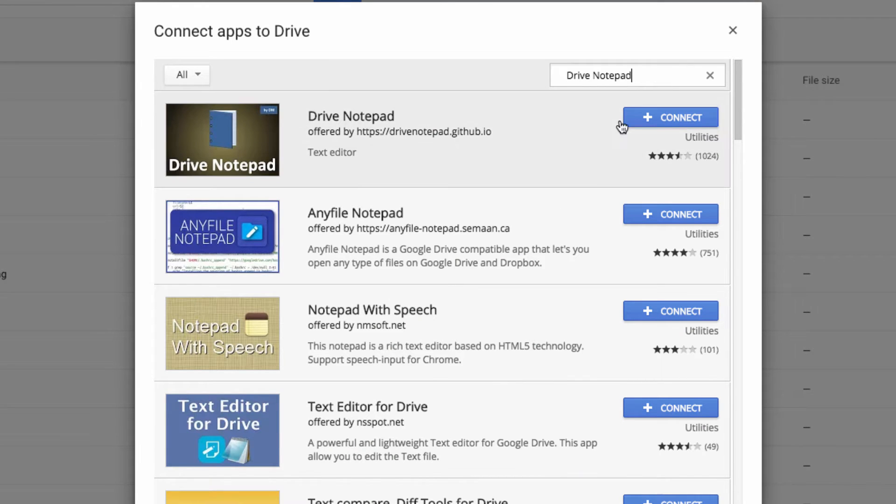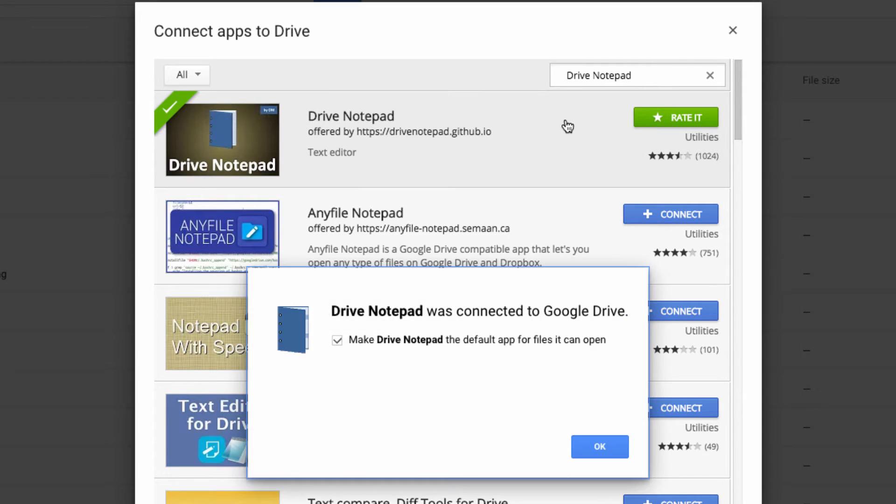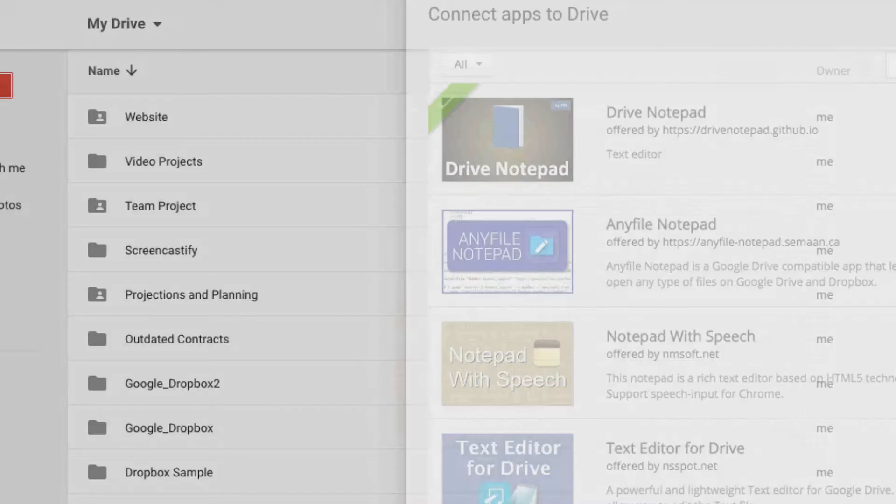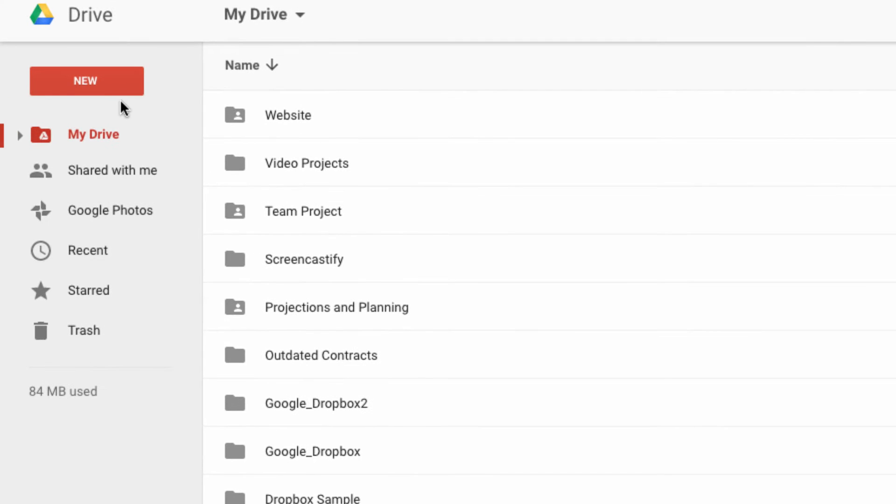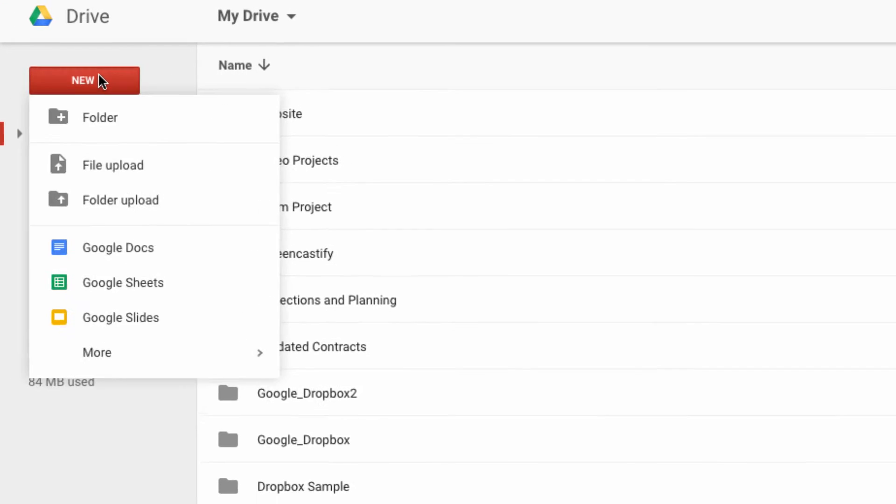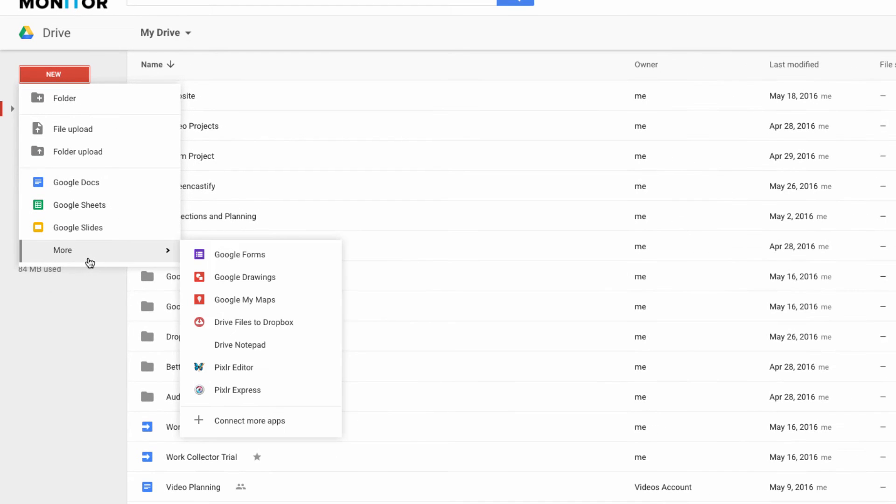So after searching it out, I'm going to click on this button here to install it. Once it's installed, click on the New button again, and you'll see that the Drive Notepad appears here, grouped together with the other third-party apps that I already have installed.